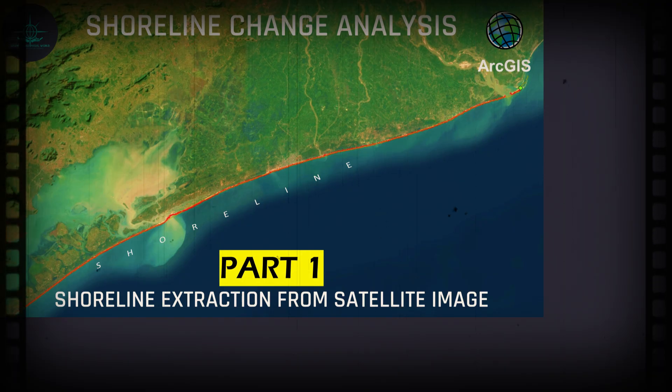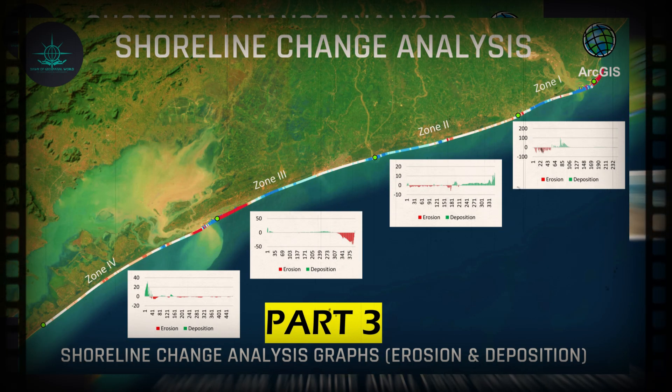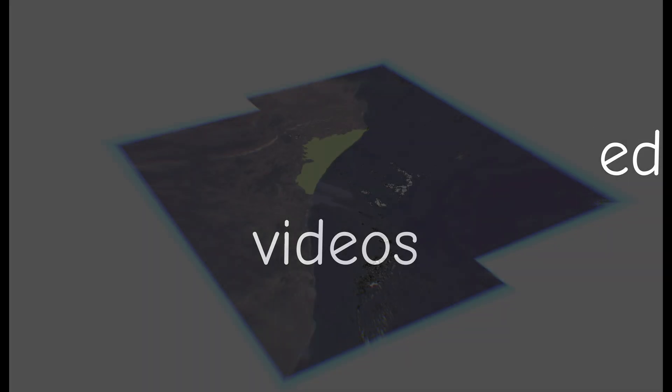In our previous videos, we have learned shoreline change analysis with the help of DSAS and ArcMap. If you have not watched those videos yet, then you have missed such detailed videos on shoreline change analysis.